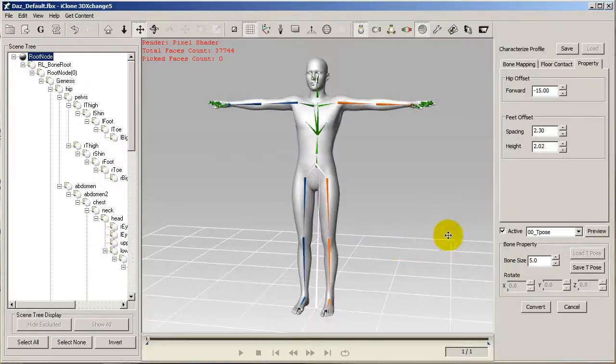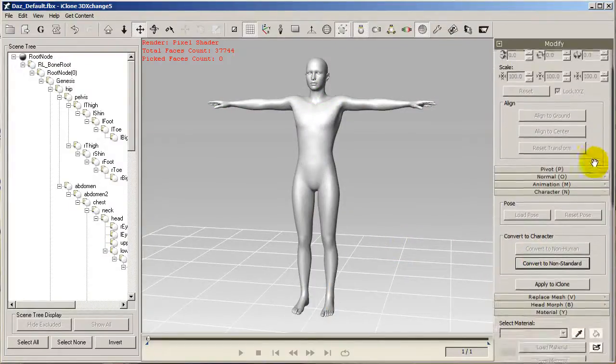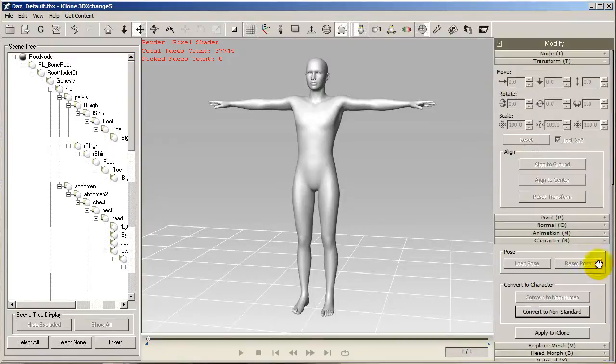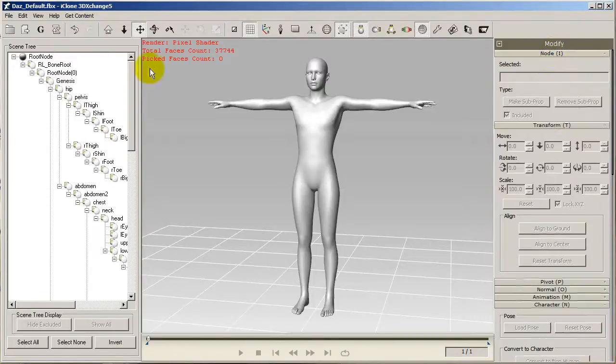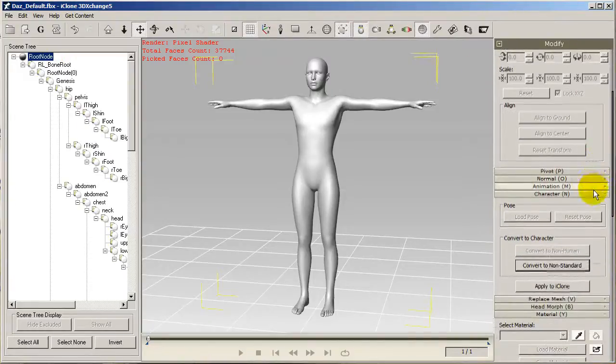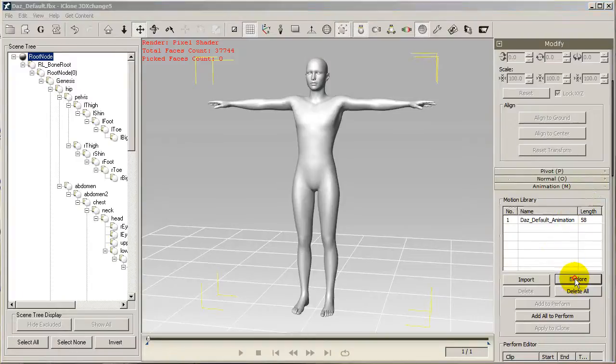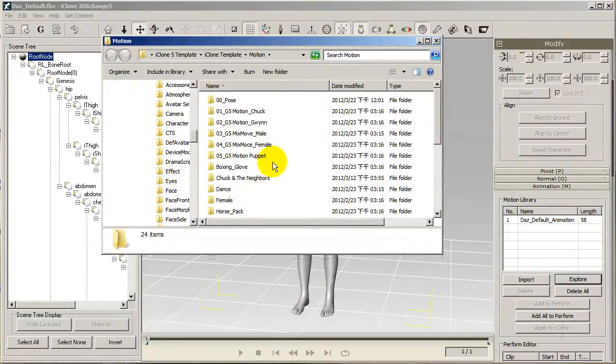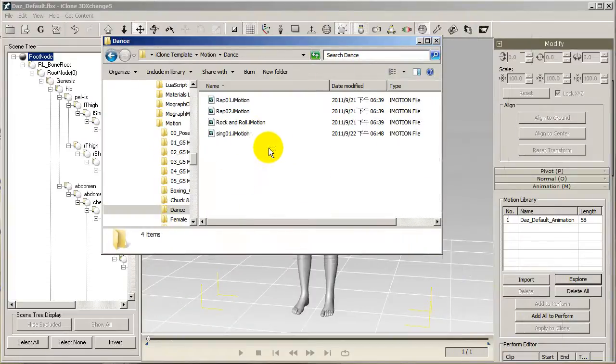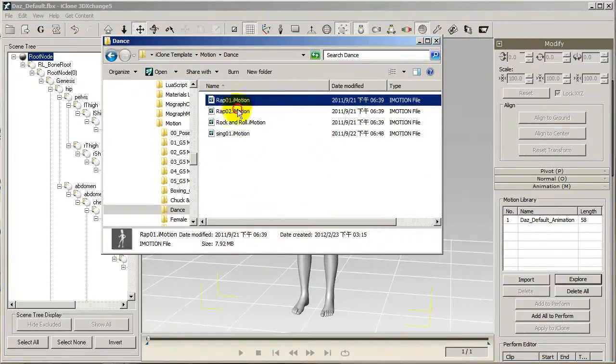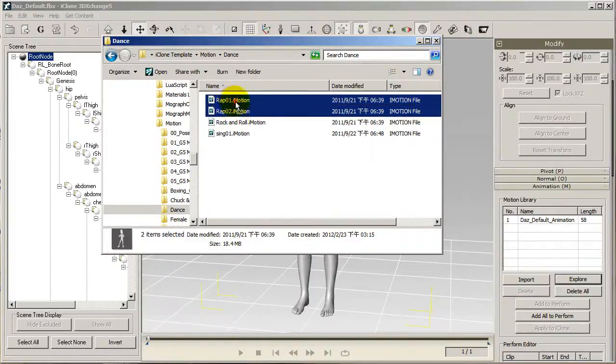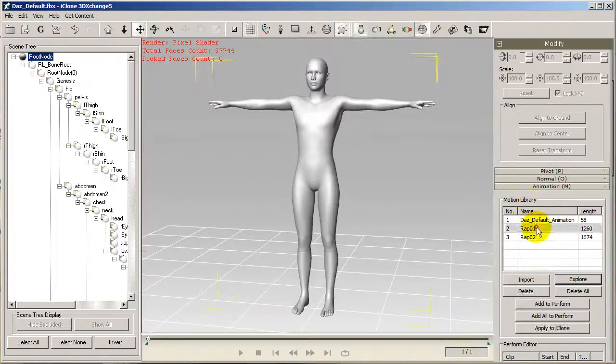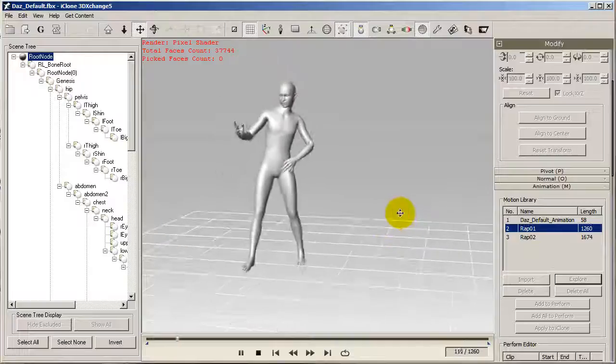My character has now been converted to a non-standard character in iClone. If I want to test out any other motions, I can easily click and drag them from my explore window into the motion library here and then double click on them to preview. It's always a good idea to do this with any motions you intend to use for that character in order to get a good idea of how your particular character will look with that motion. Remember, a good T-pose is essential to good animation results.